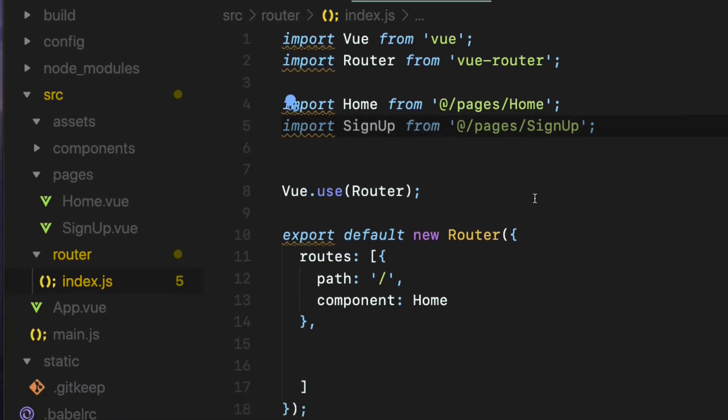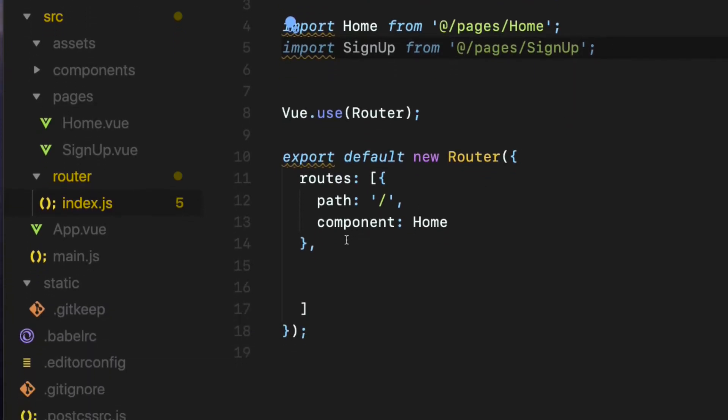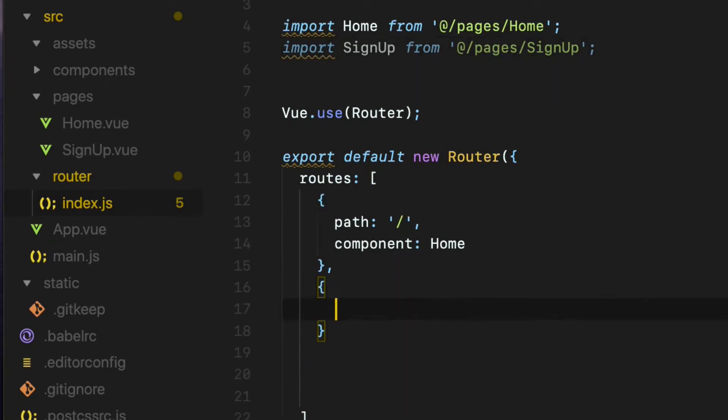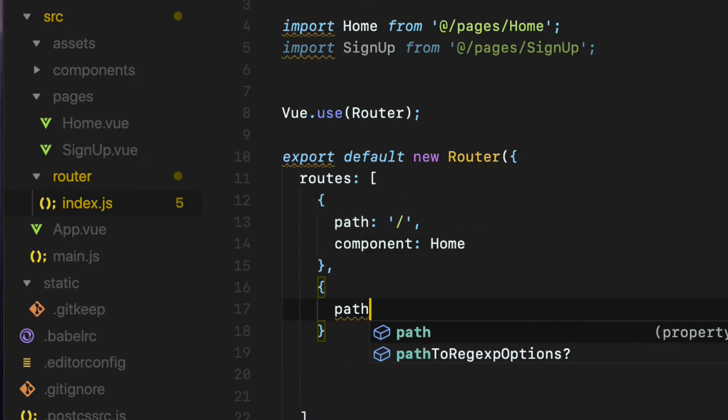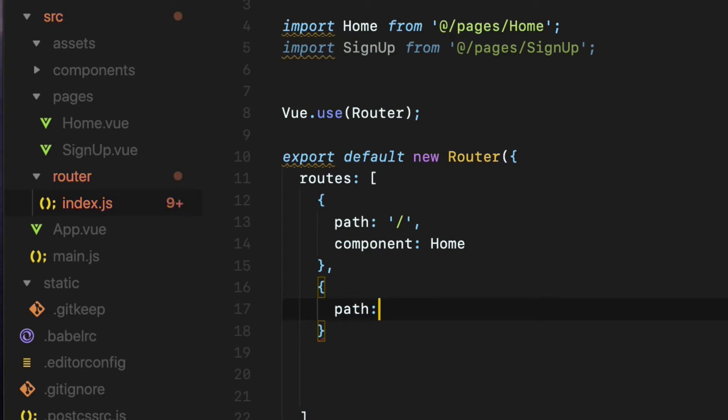Next, create a new JavaScript object inside the routes array in here which will have two properties similar to the home route. The first property is the path which is where I am going to create the route URL for signup. In this case, slash signup in quotes.